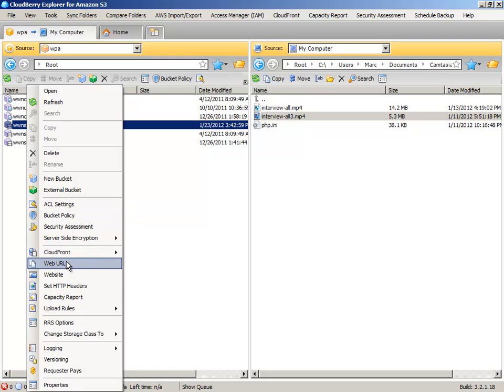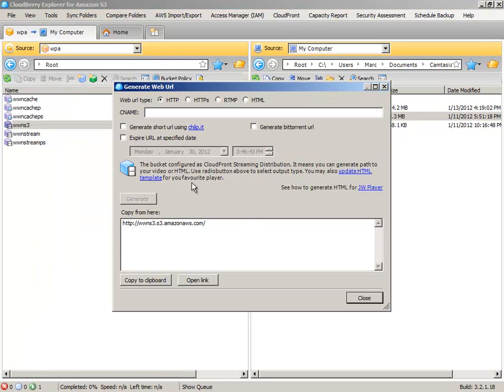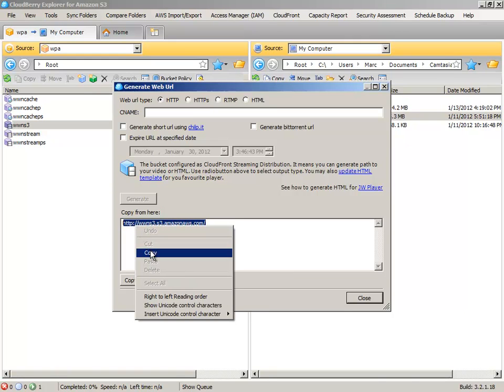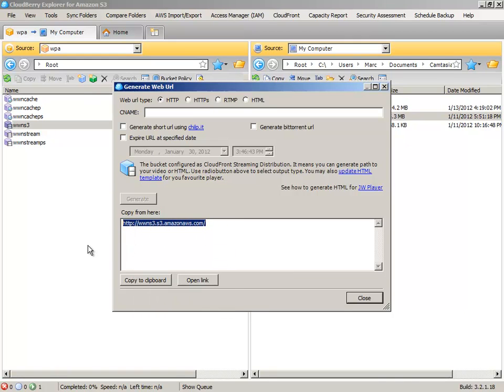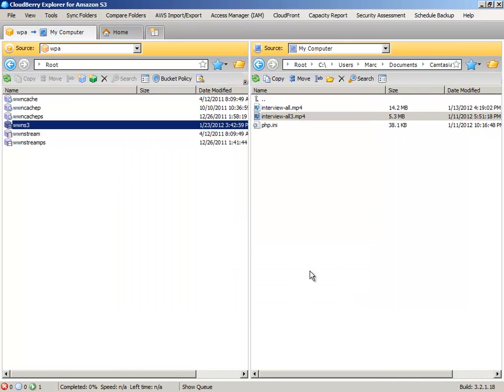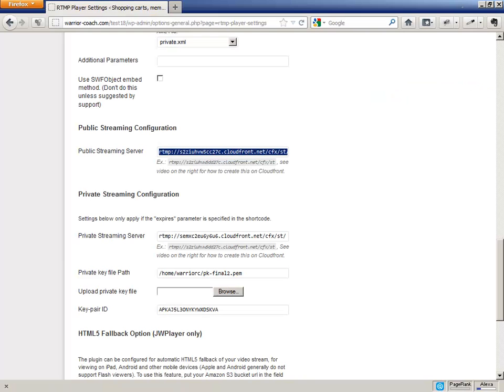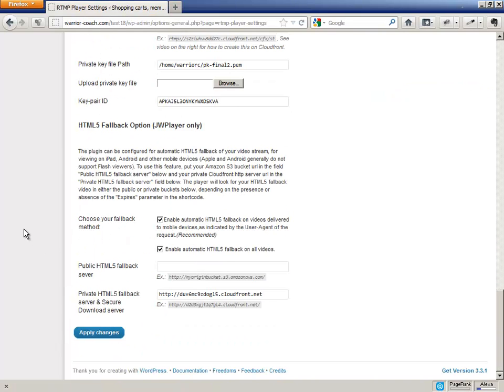So that's under web URL, under HTTP. That's it. That's just your bucket name, www.ms3.amazonless.com, that you're going to paste in to the public fallback bucket in RTMP player, which is going to be down here. Okay.